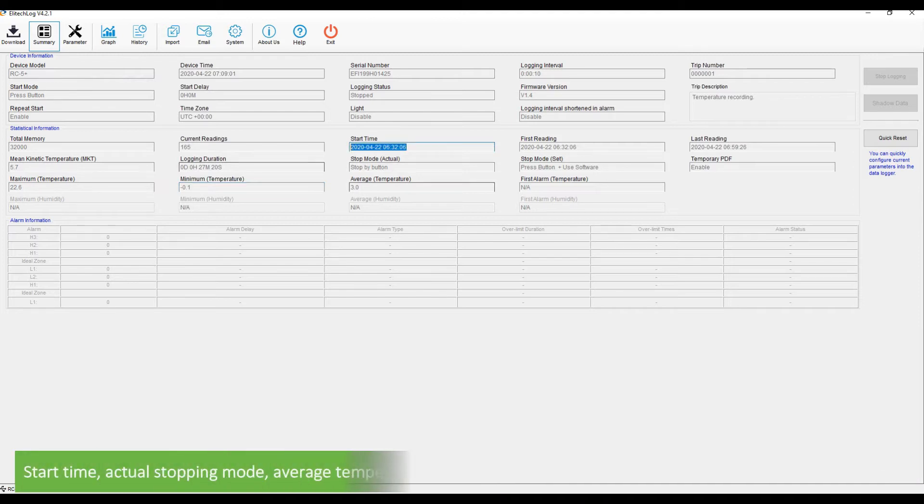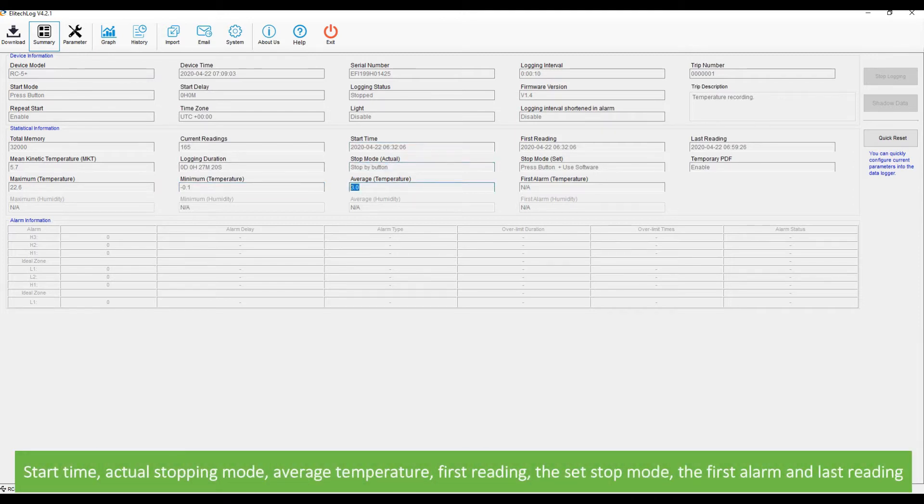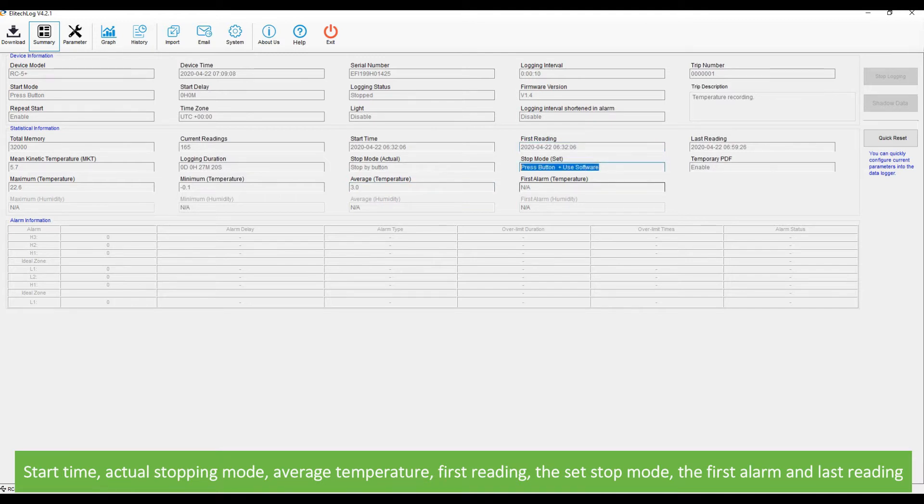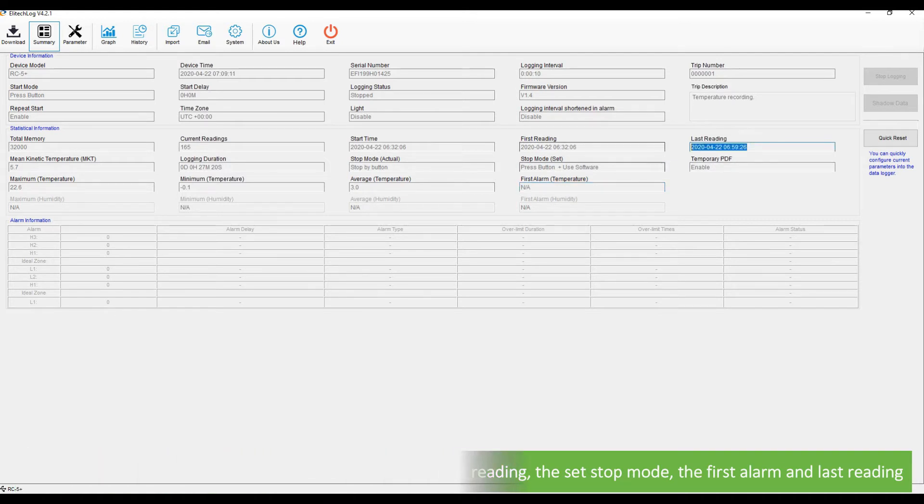Other data fields include start time, actual stopping time, average temperature, first reading, the set stop mode, the first alarm, and last reading.